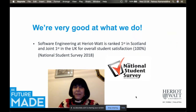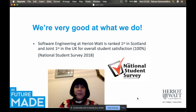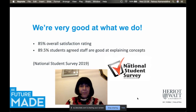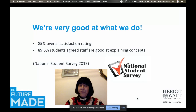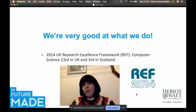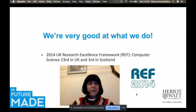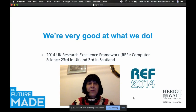We're very good at what we do, as evidenced by the National Student Survey. In 2018, Software Engineering at Heriot-Watt was ranked first in Scotland and joint first in the UK for overall student satisfaction. In 2019, we received 85% overall satisfaction rating and 89.5% of students agreed that staff are good at explaining concepts. In the 2014 research assessment exercise, computer science at Heriot-Watt was rated 23rd in the UK and 3rd in Scotland.